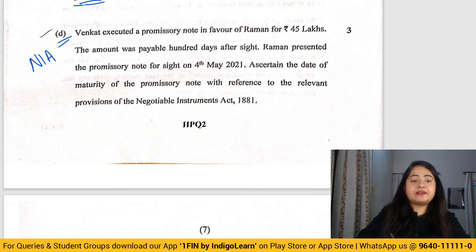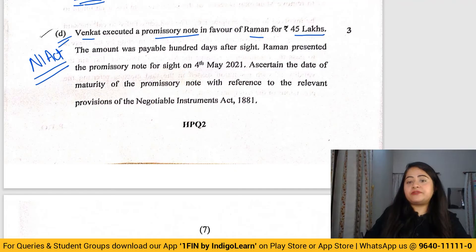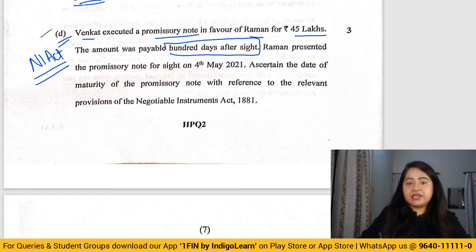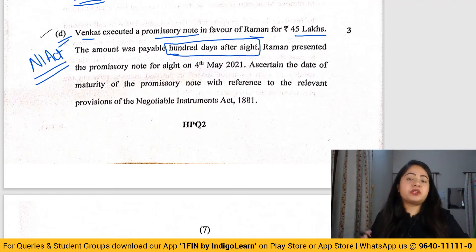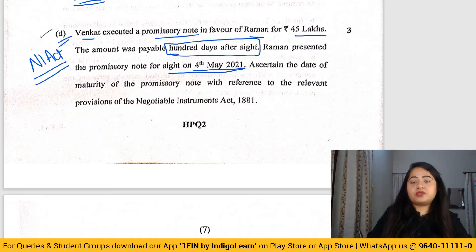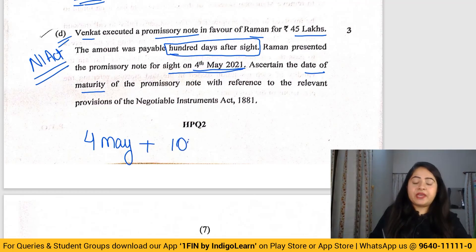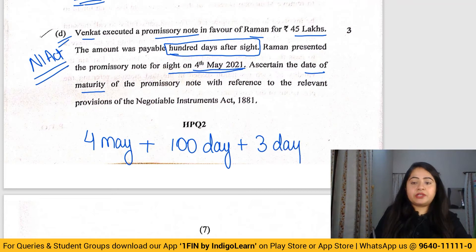The next question from the Negotiable Instrument Act: Venkat executed a promissory note in favor of Raman for 45 lakh rupees, payable 100 days after sight. This is a time instrument. The instrument was presented for sight on 4th May. To calculate the date of maturity, add 100 days from 4th May plus three grace days to get the final maturity date.